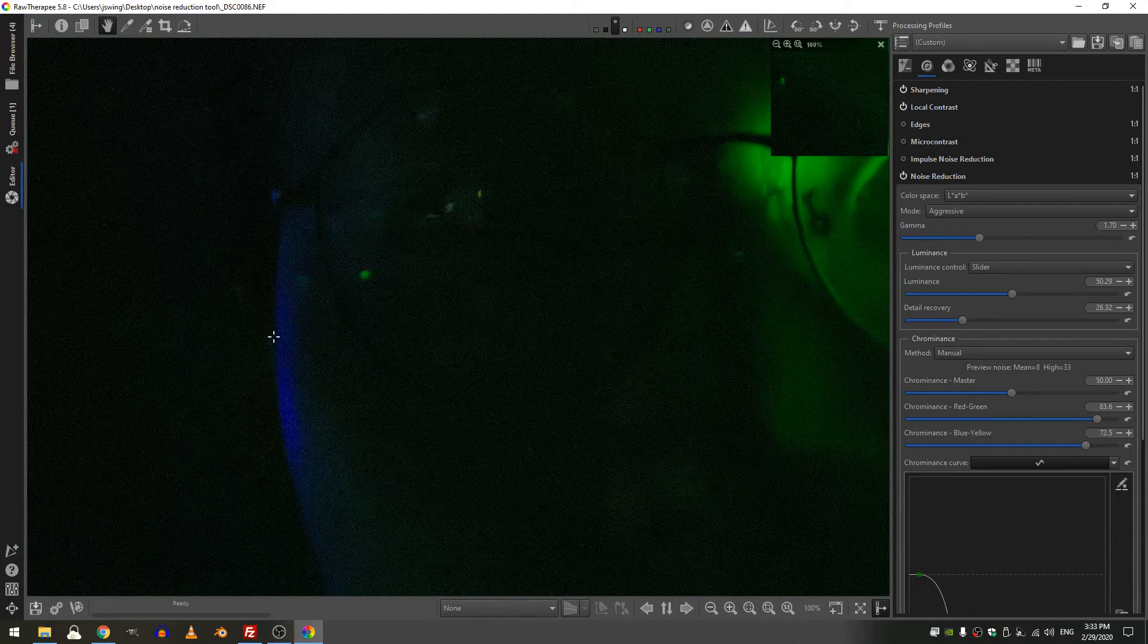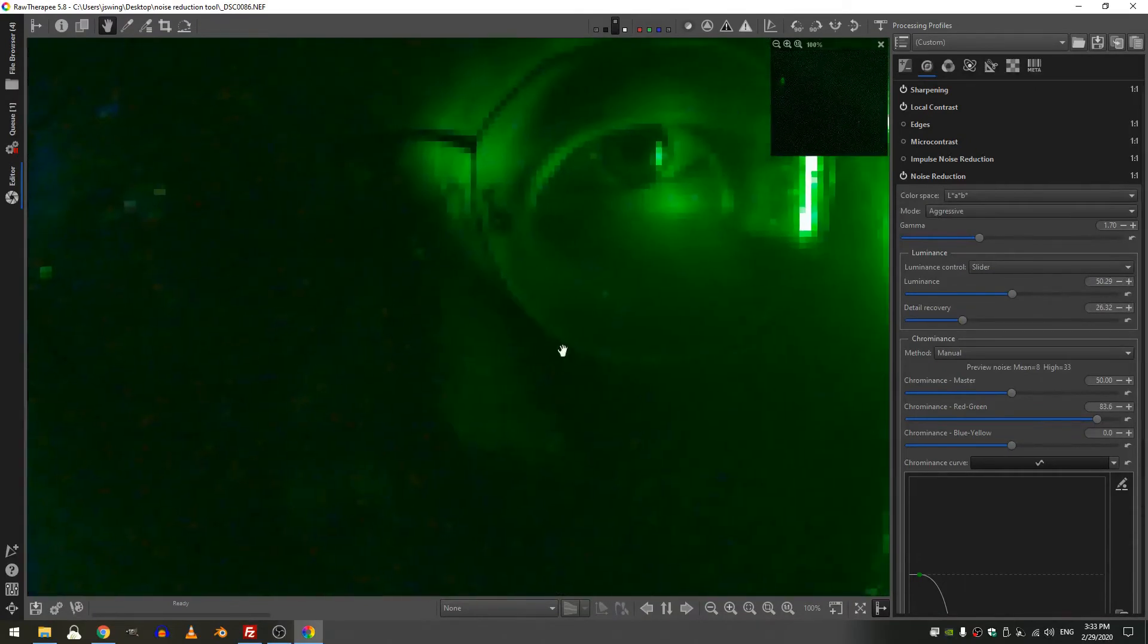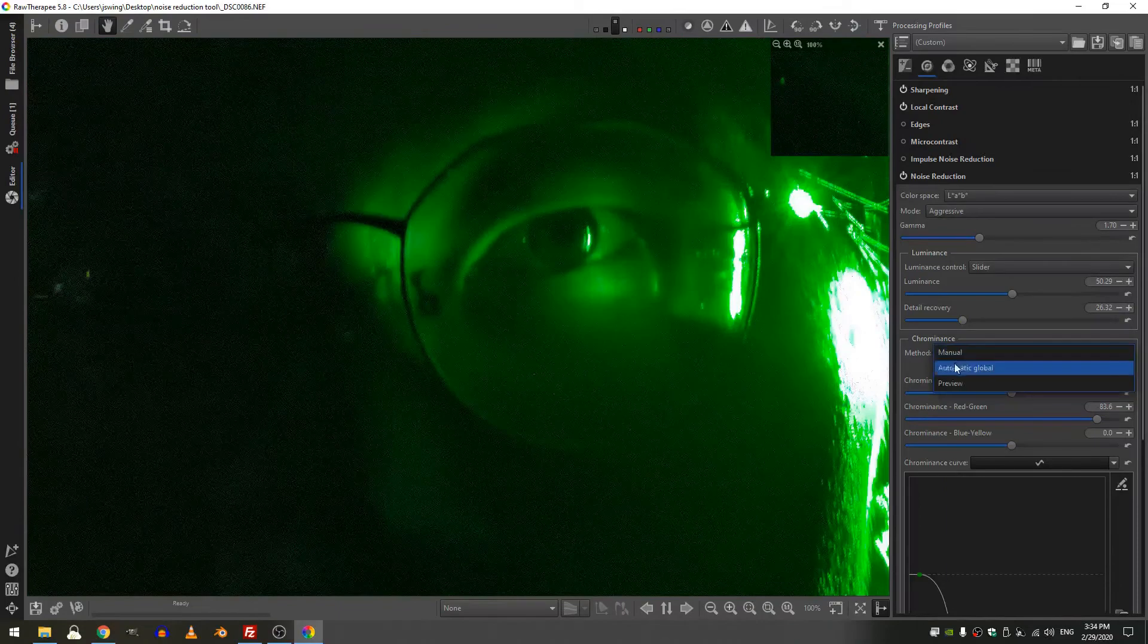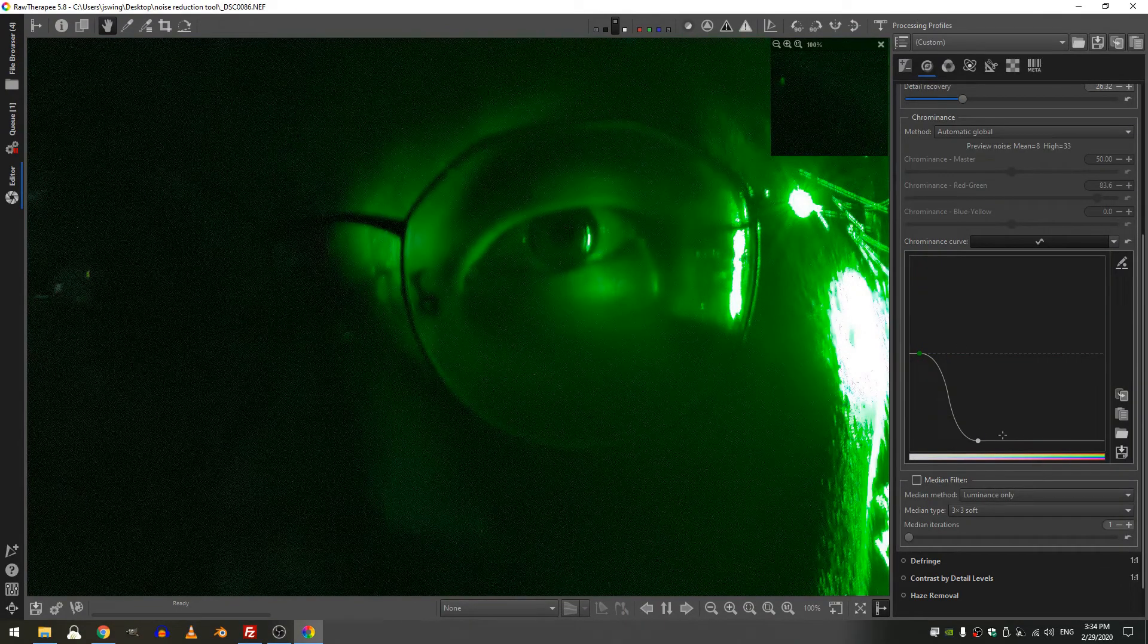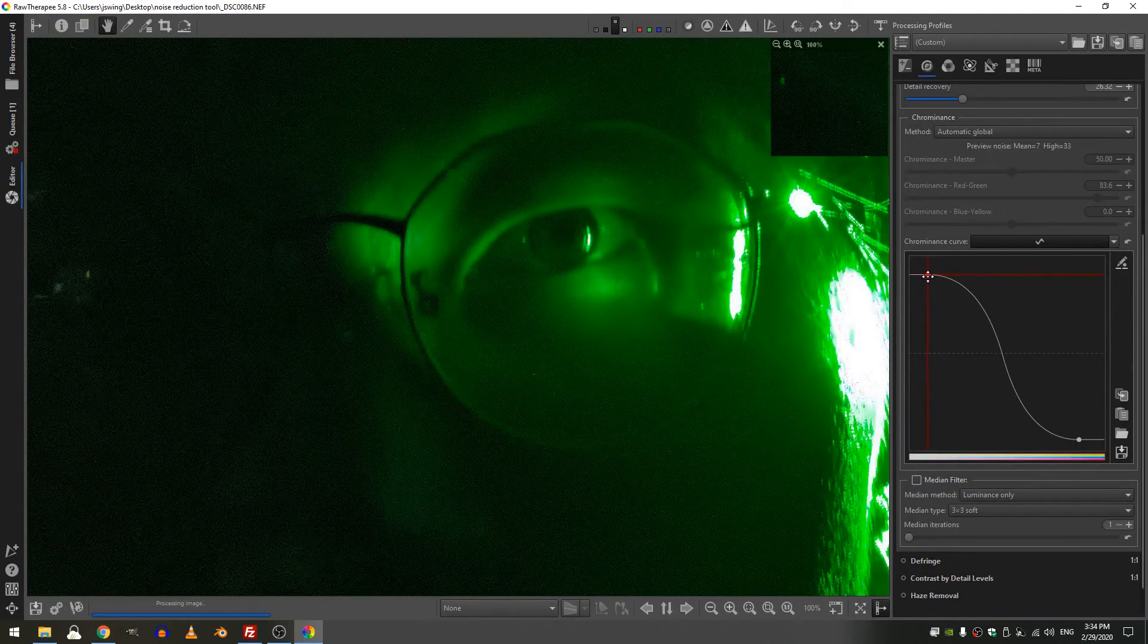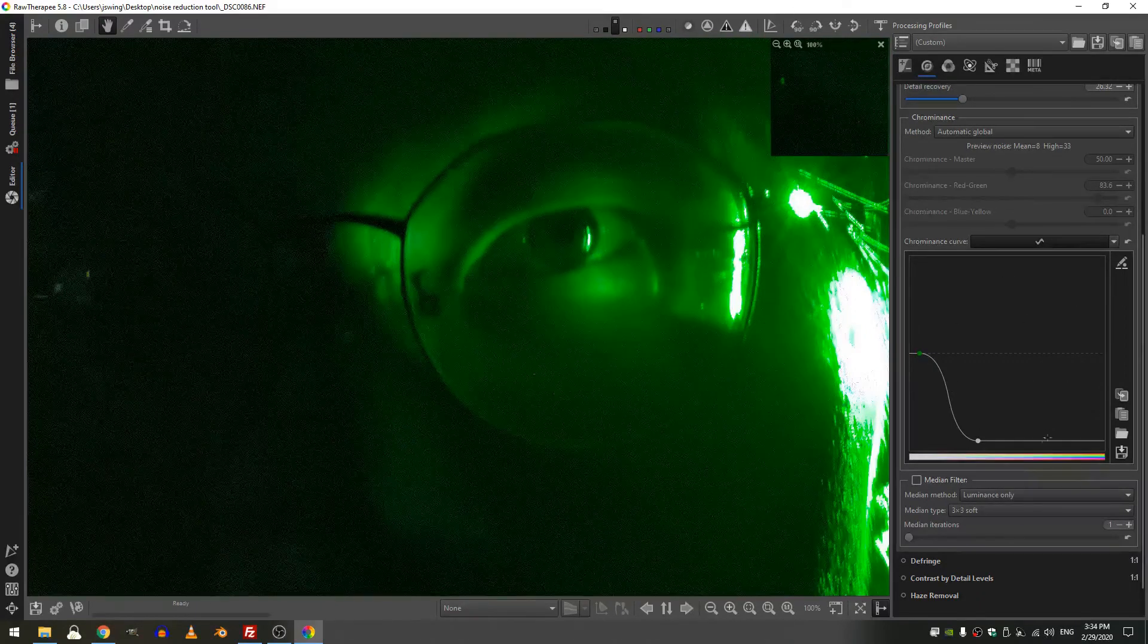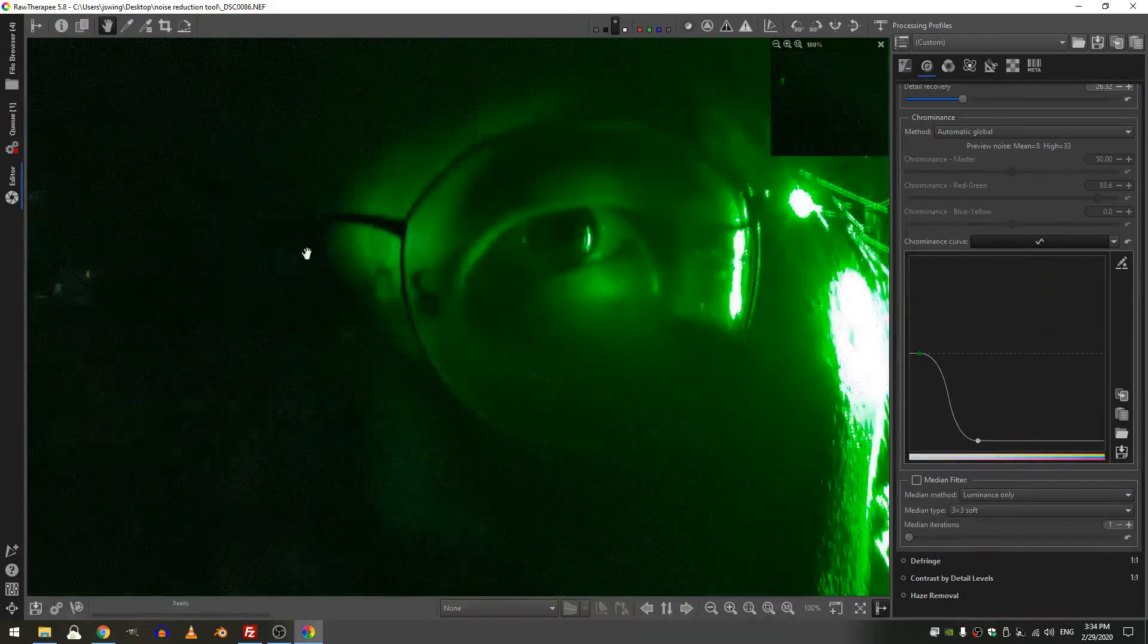Now for me personally I very rarely come into the chrominance, I normally just leave that on the automatic global. Of course if you want to deal with the chrominance curve you can go ahead and see what happens when you increase the values. And of course this curve just works like any other curve in RawTherapy where adding or decreasing points will give you more control.